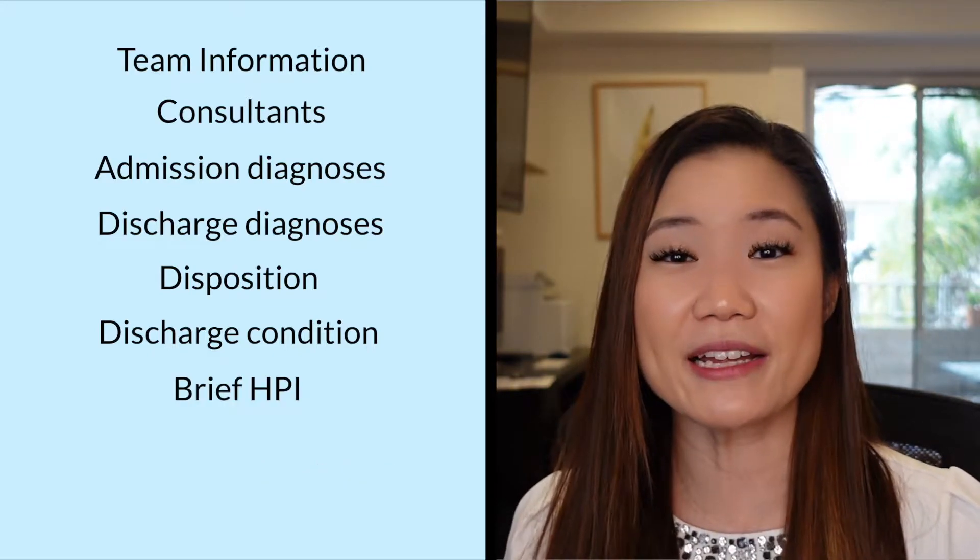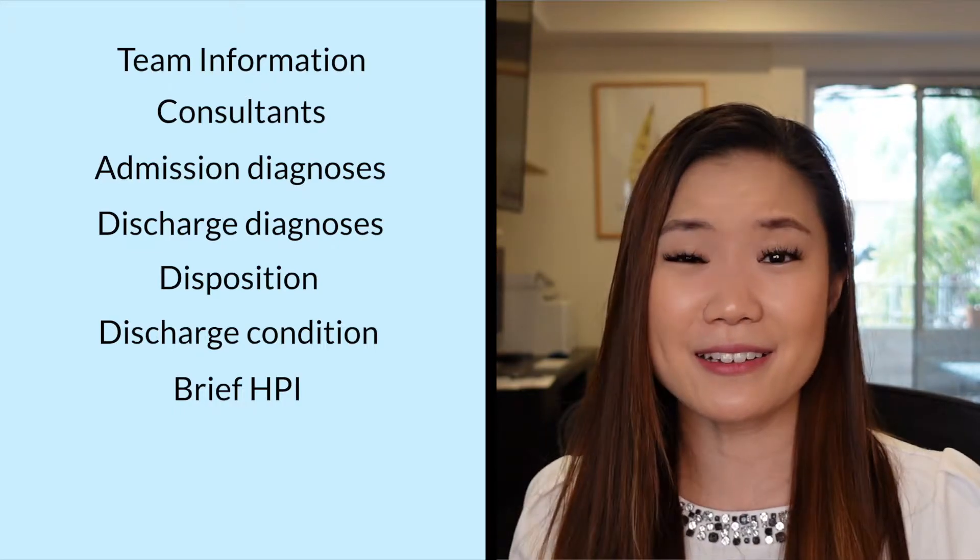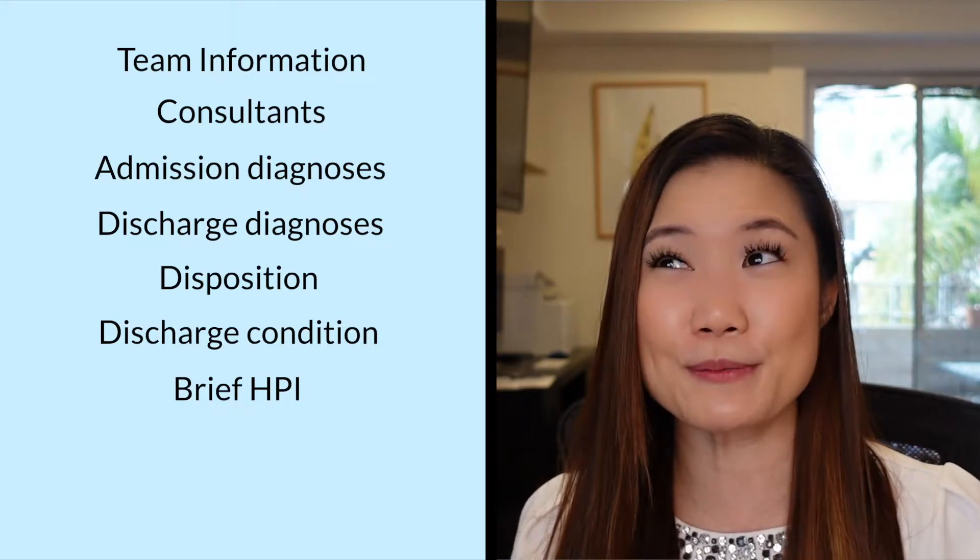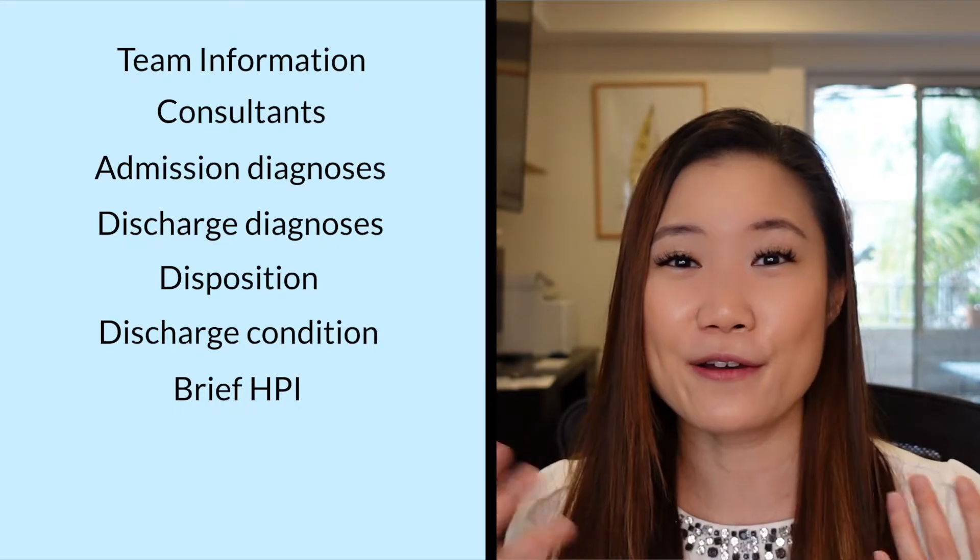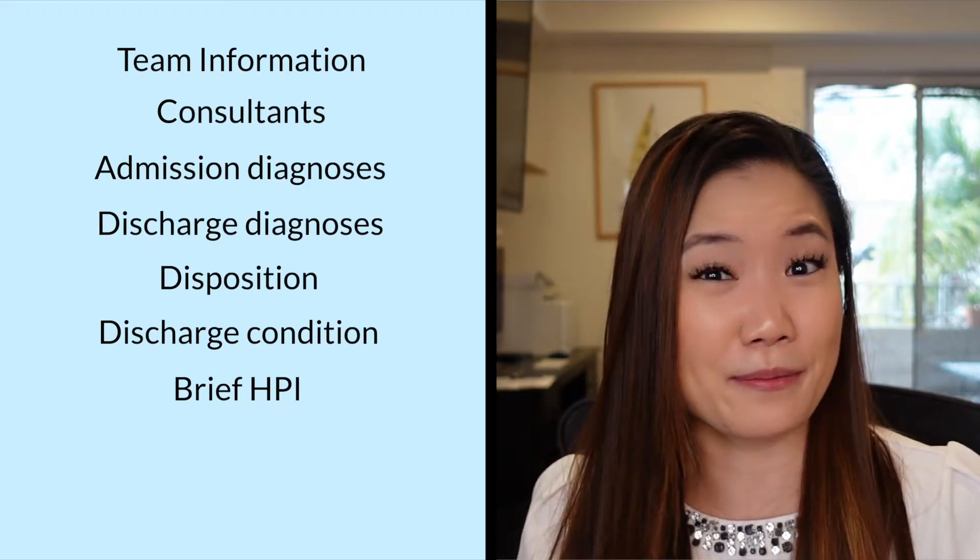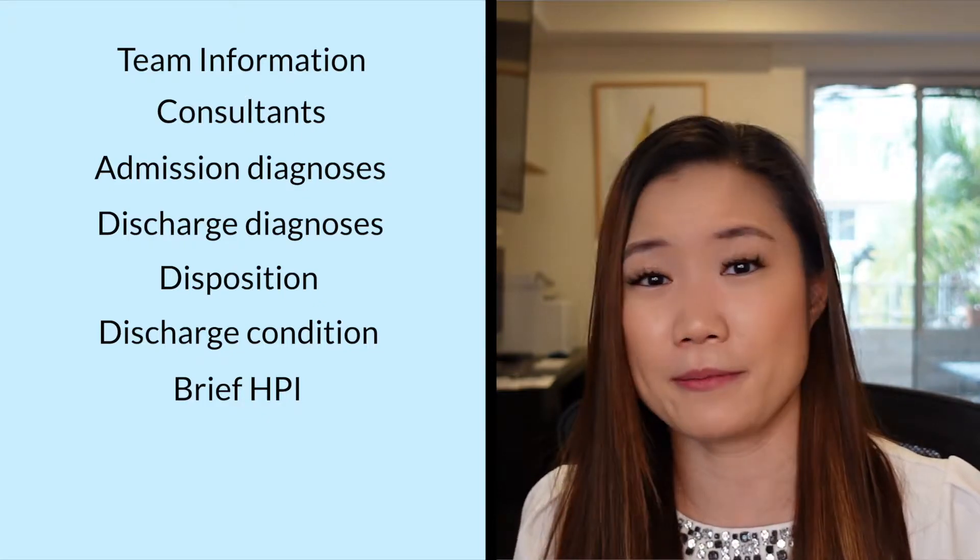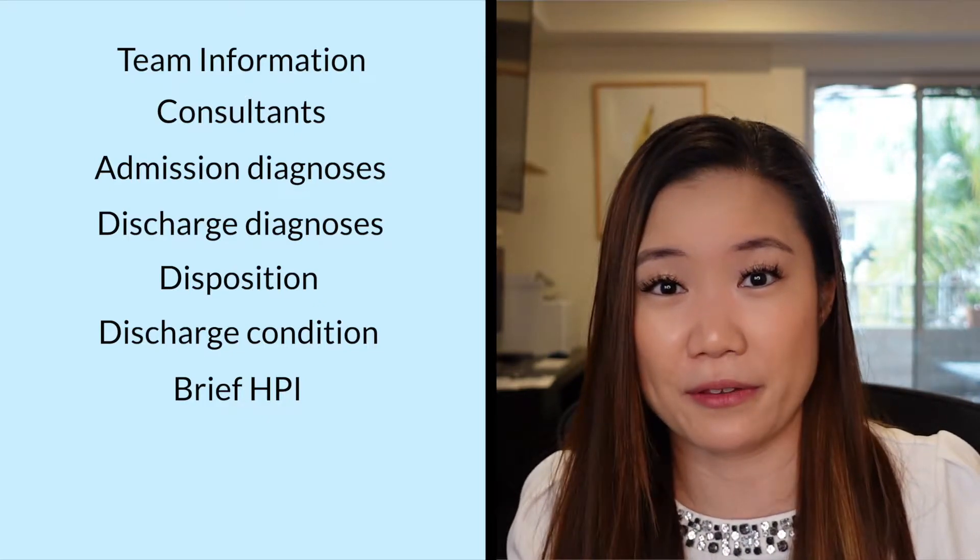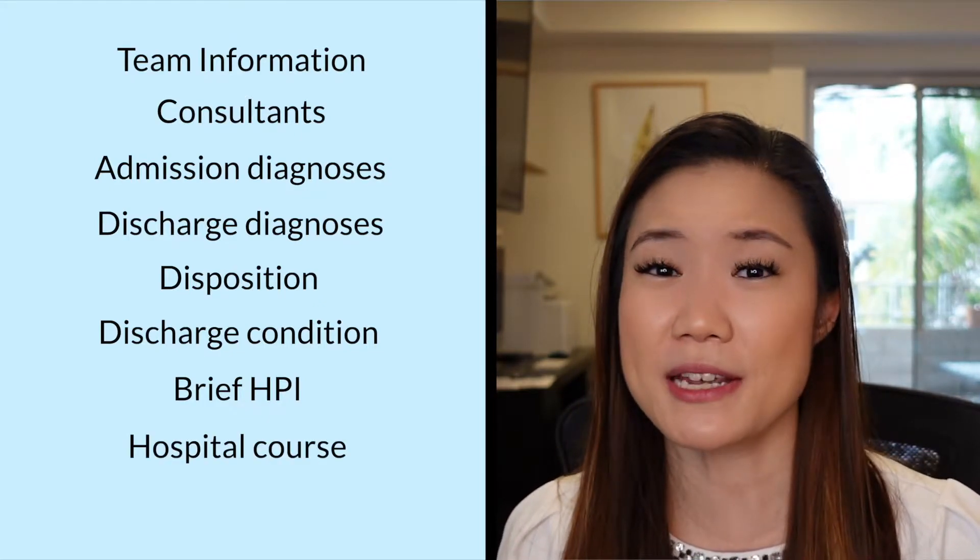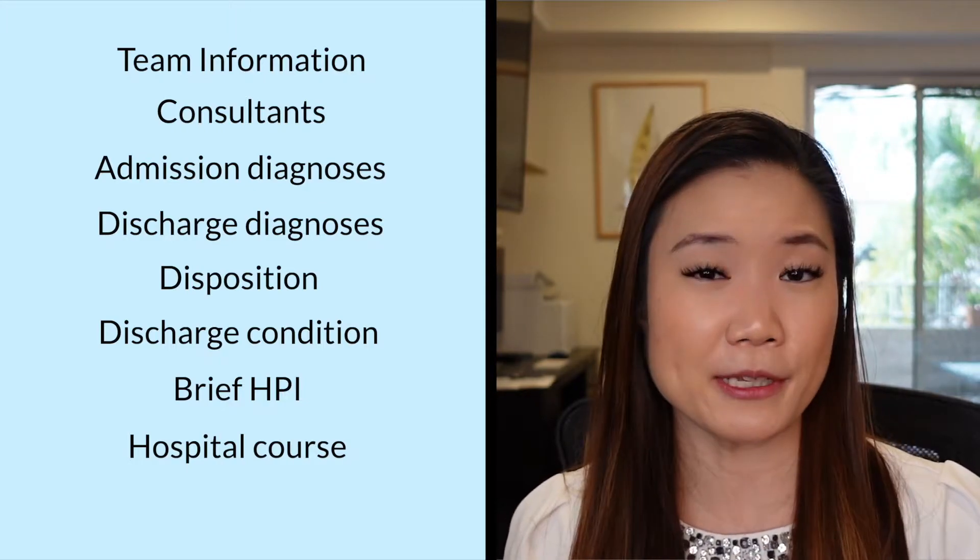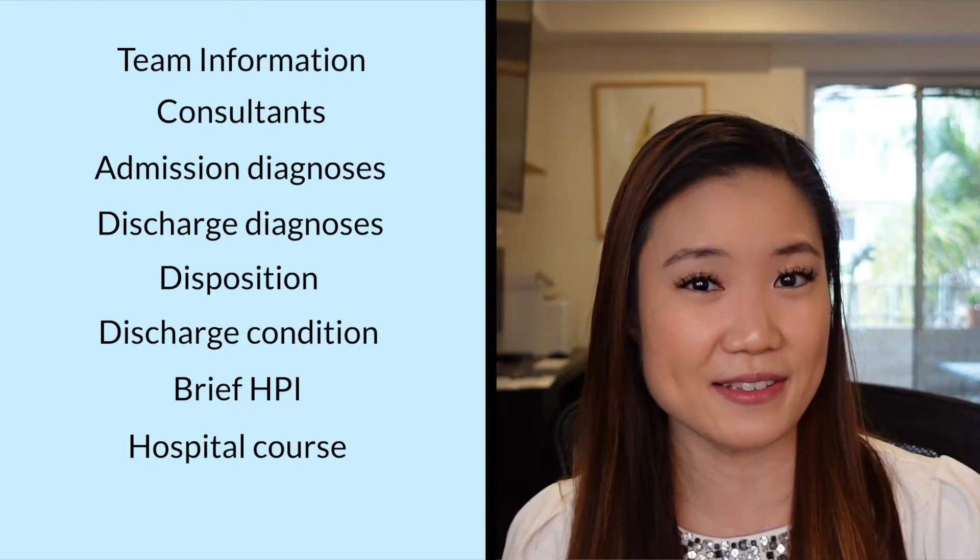Then you want to write a brief HPI. So not going to lie, I am going to be real with you guys. Most people will copy-paste the HPI from the H&P, including me. And I don't think that's a huge deal. So if you need to save time, then I think by all means you can do that. And then there's the hospital course, which is definitely the hardest part to write. So I'm going to go into detail on that in a little bit.